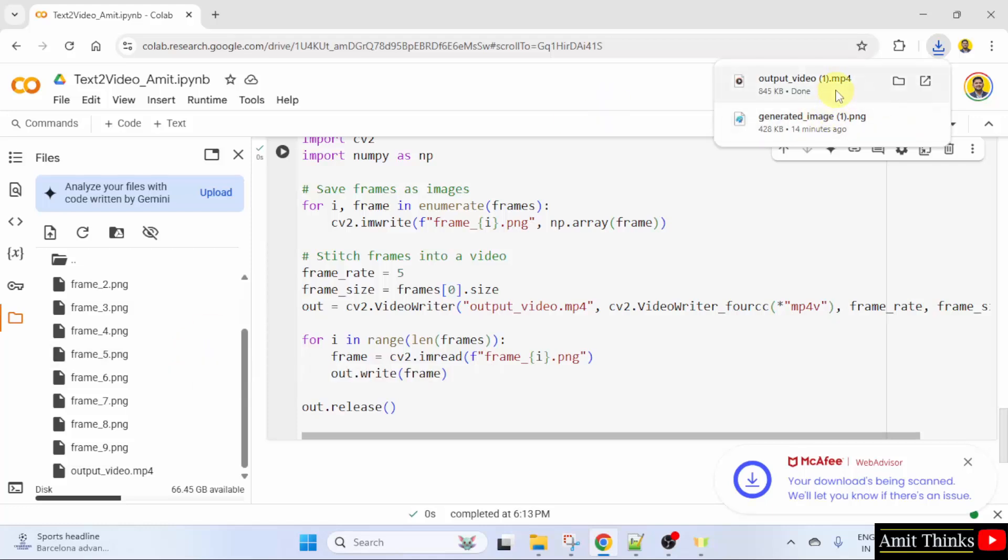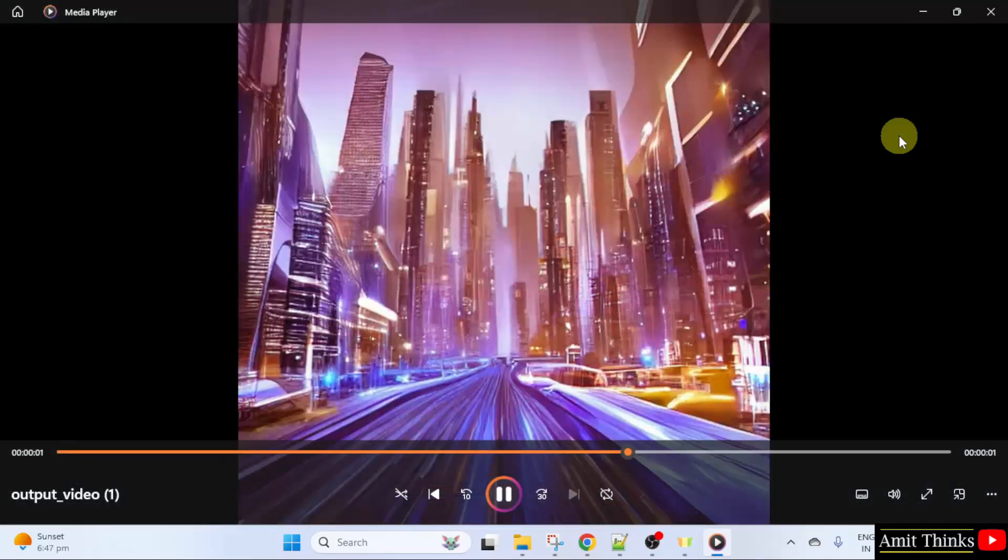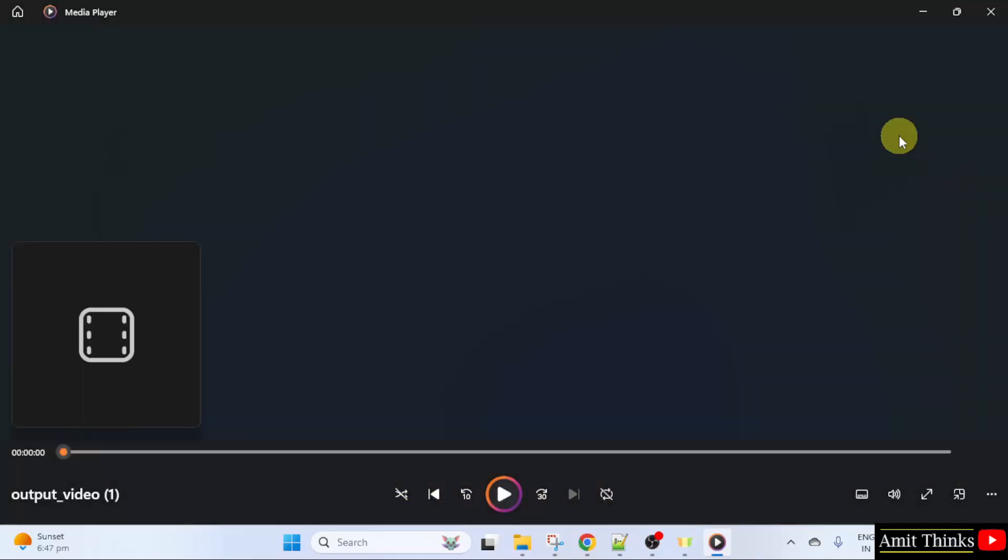Download it. Right click and open. Here is our video. Okay, you can see 10 frames.